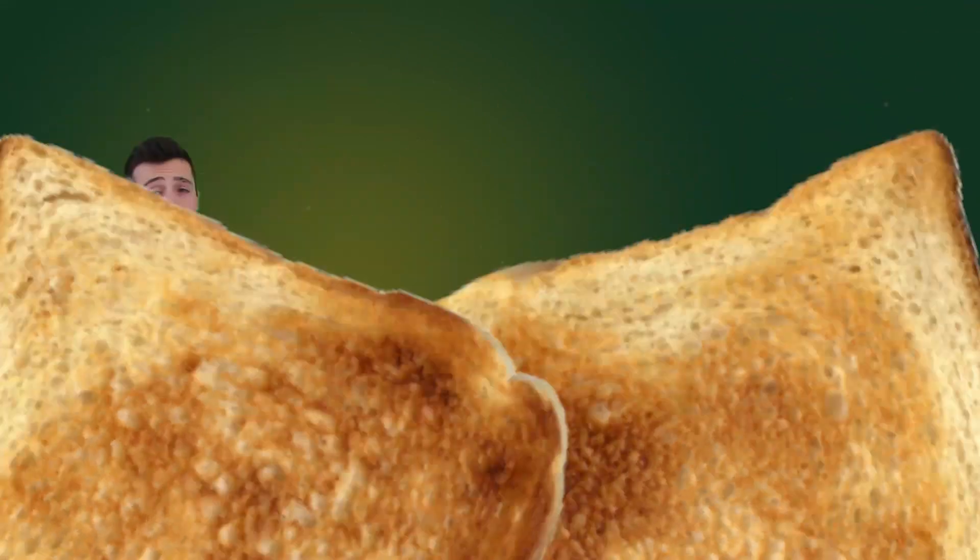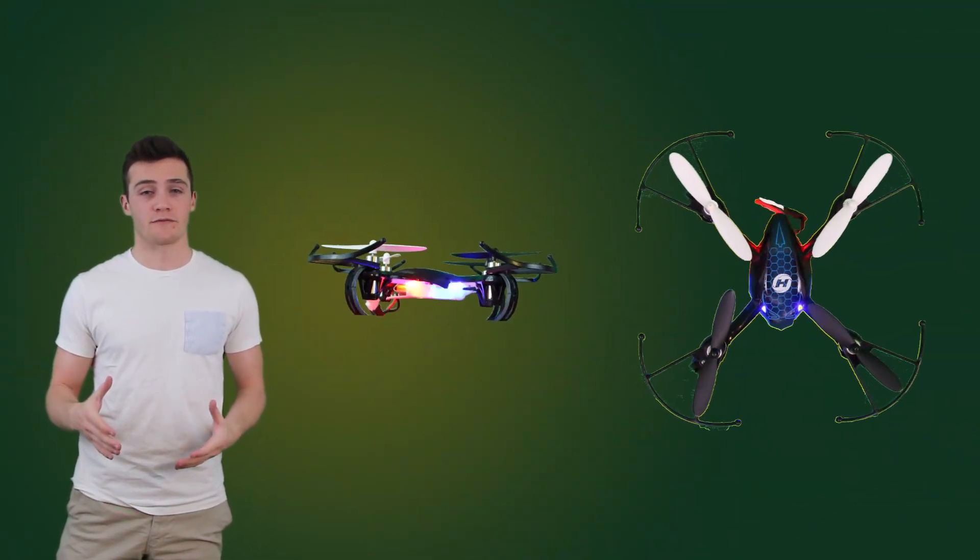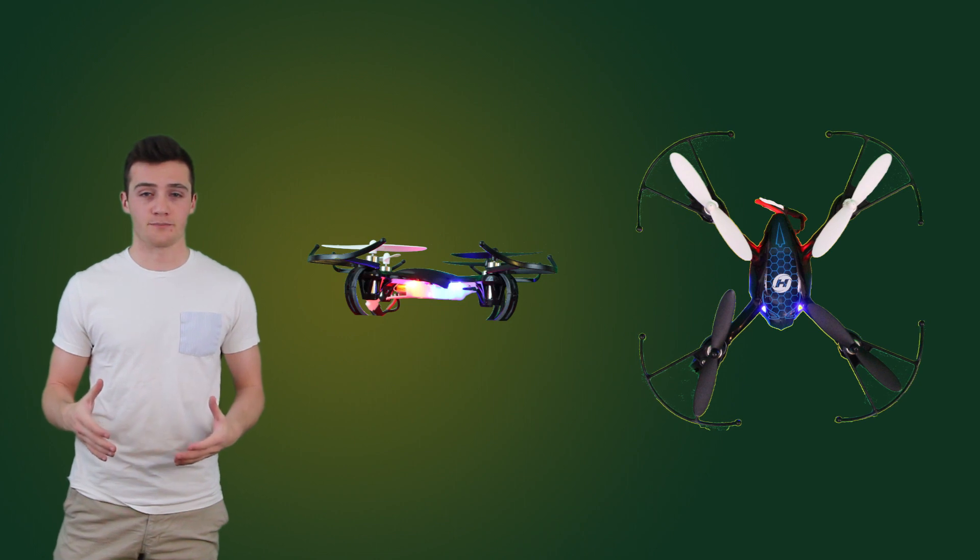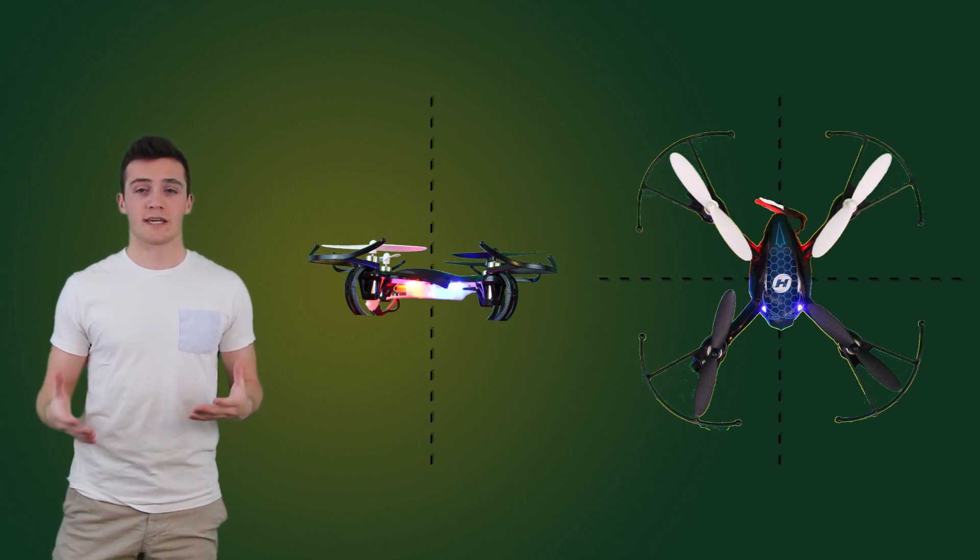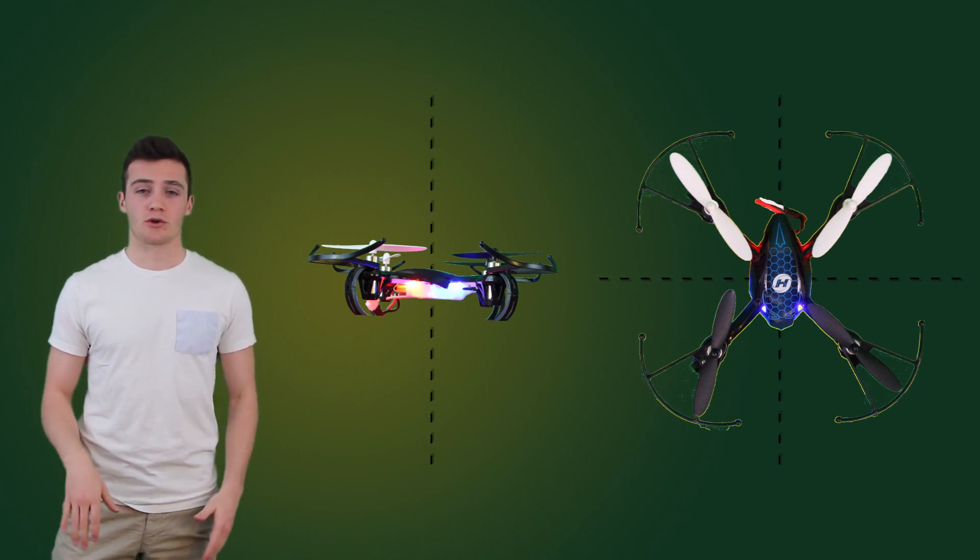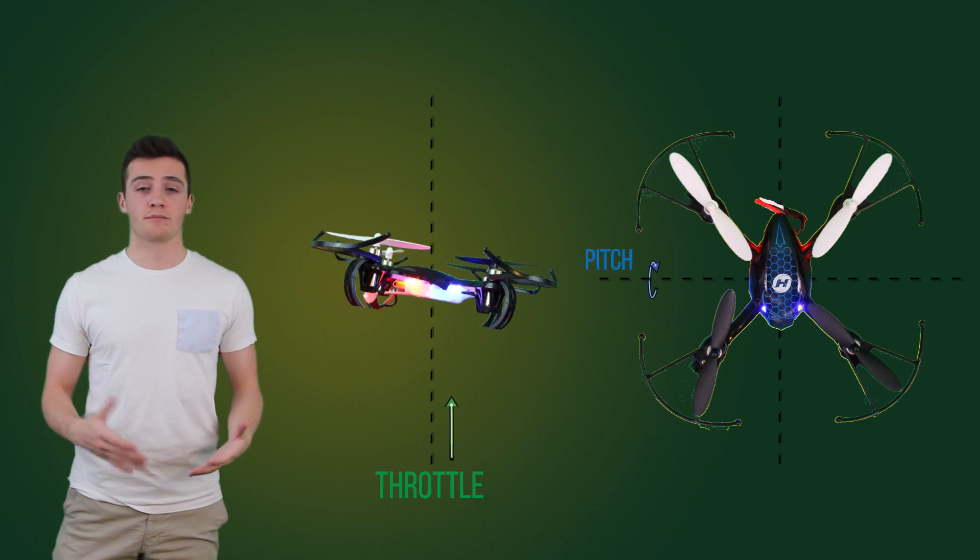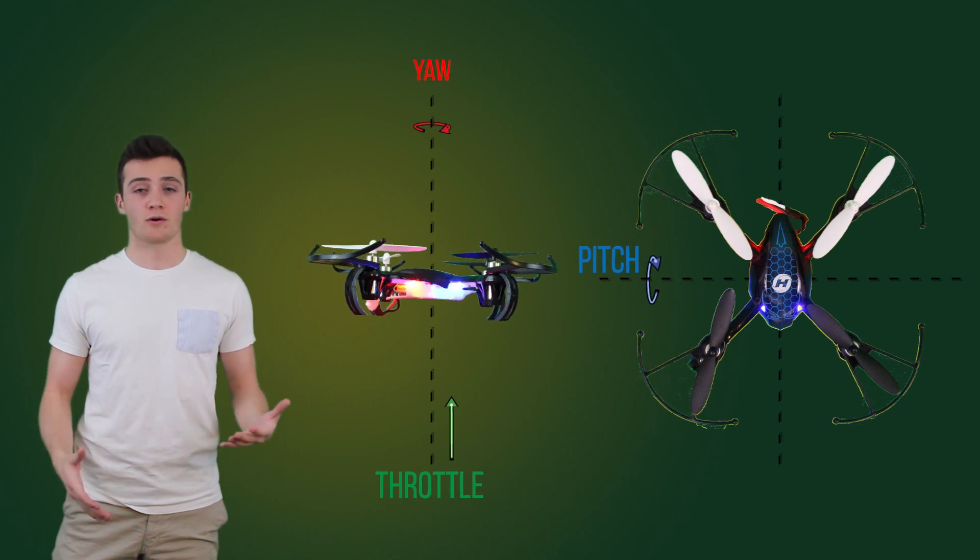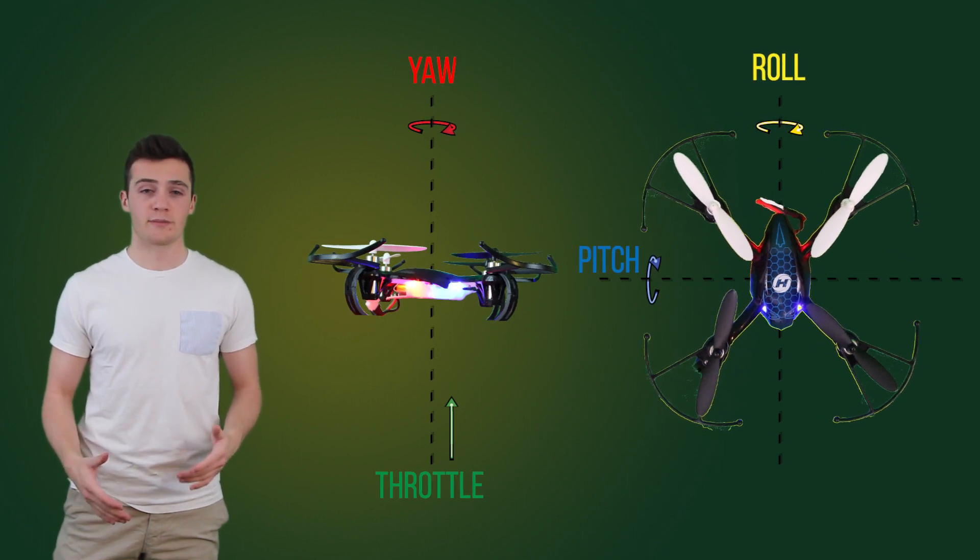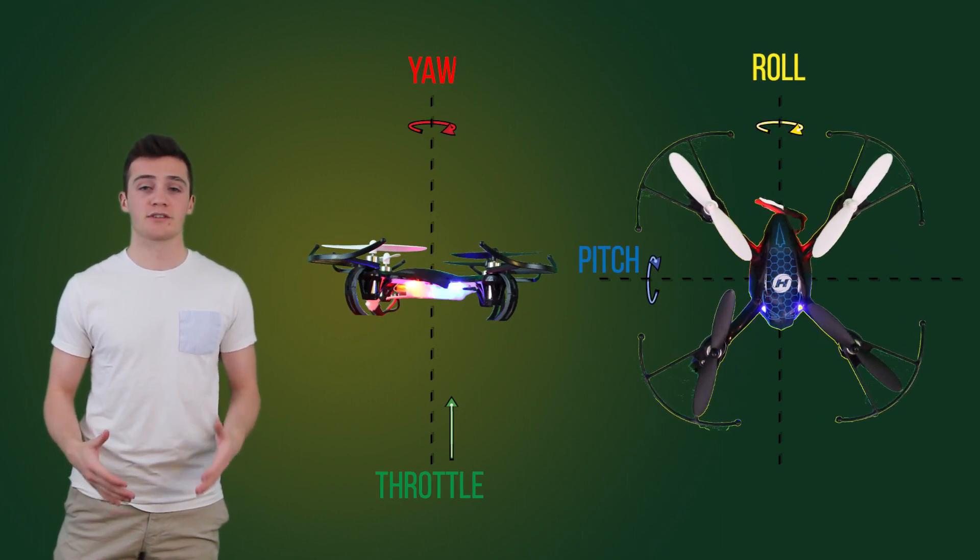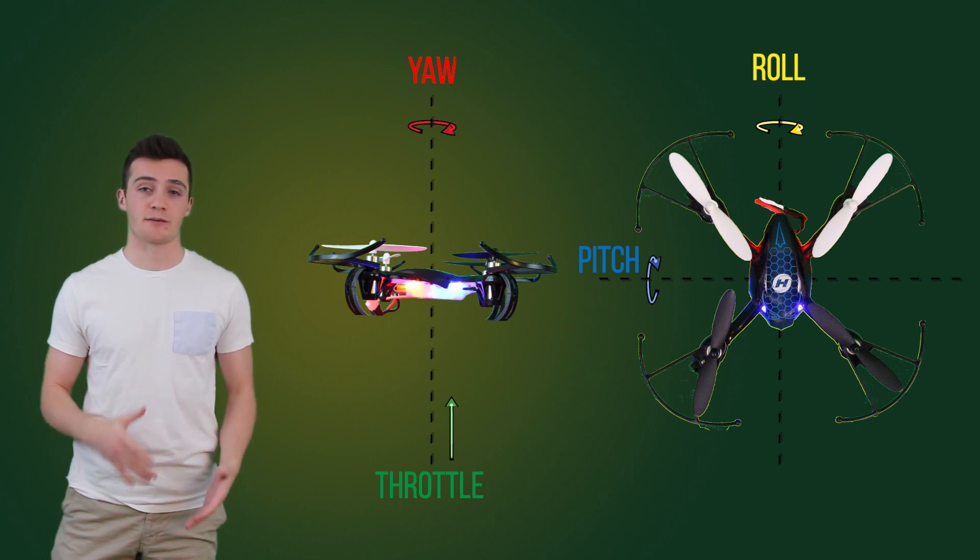But what my professor was really getting at with the little drone was that knowledge of this particular system's dynamics is critical to flying this drone. The circuit board inside takes input from the controller, such as our desired throttle, pitch, yaw, or roll, and then determines the requisite power output to each of the four rotors to achieve our desired motion.